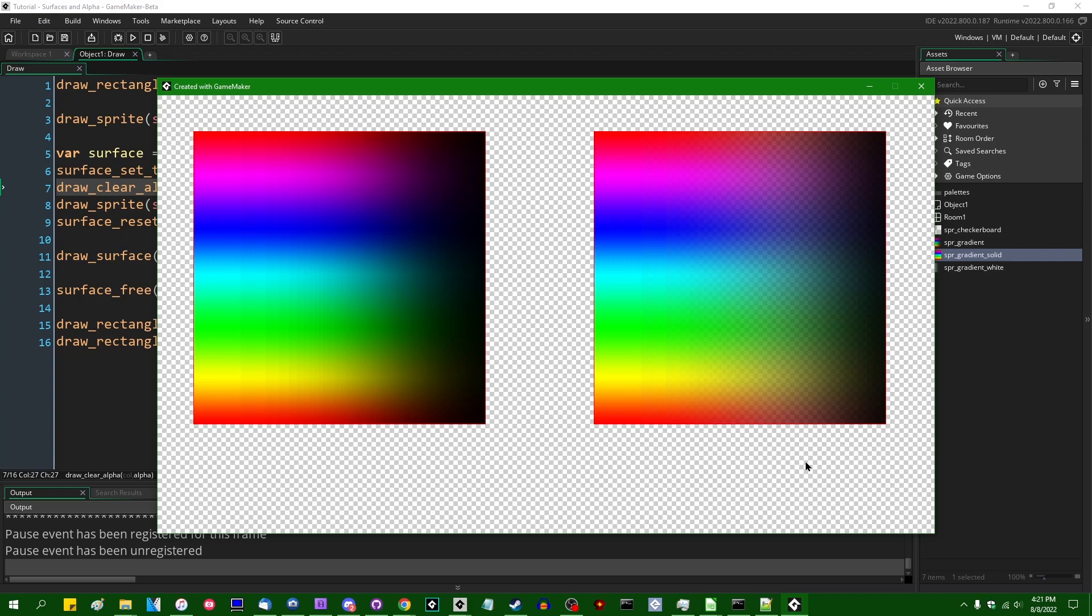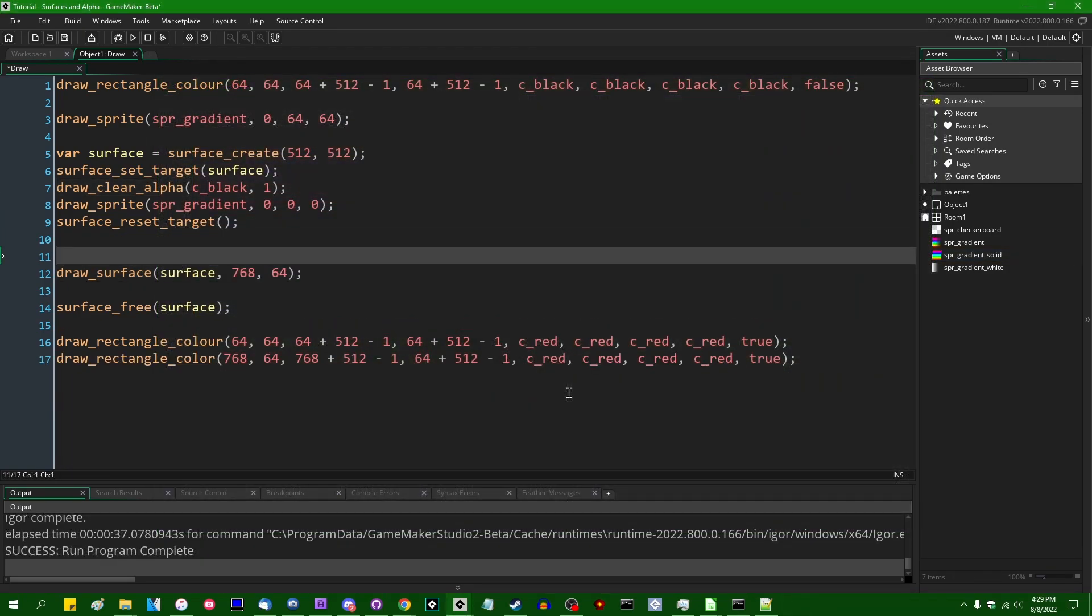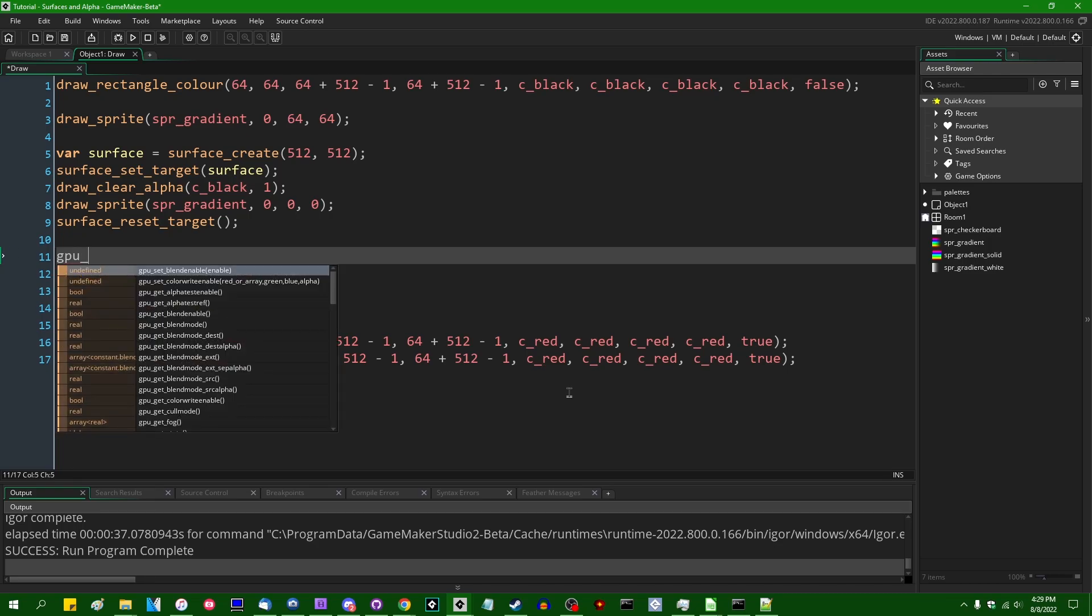And to put it simply, when you draw onto the application surface in GameMaker, the alpha channel is locked, so the application surface cannot have an alpha that is less than one anywhere on it. So there's a couple things you can do about this, and I'm going to try and hit the ones that I think are most likely to be helpful to most people. Firstly,